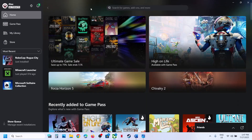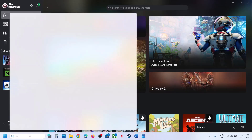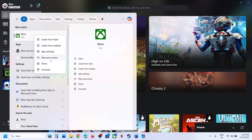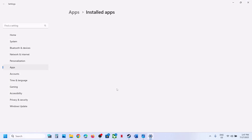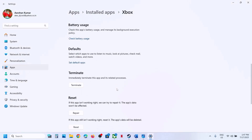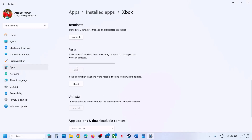The first step is to repair or reset the Xbox app. Type Xbox app in the Windows search box. Right-click on Xbox app and click on App Settings. Scroll down and here you can see the Repair option.